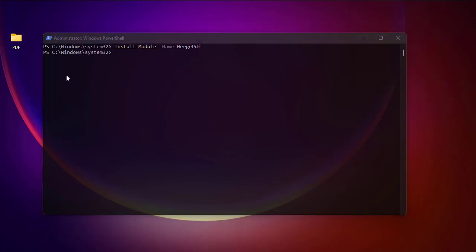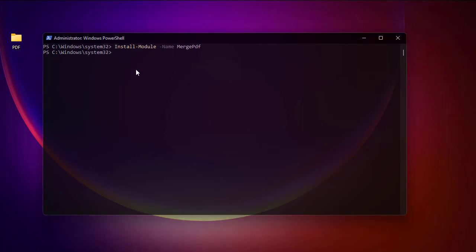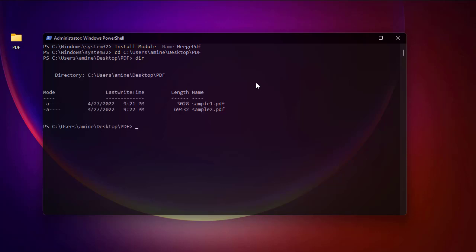First, let me navigate to the directory where my PDF files exist. I'm currently on C:\Windows\System32, so we need to change to the directory where our files reside. Now I can see sample one and sample two PDF files.